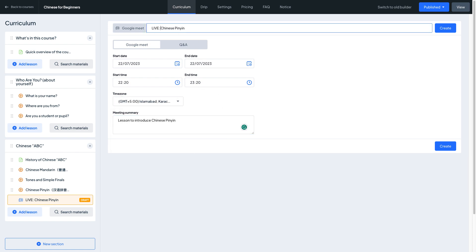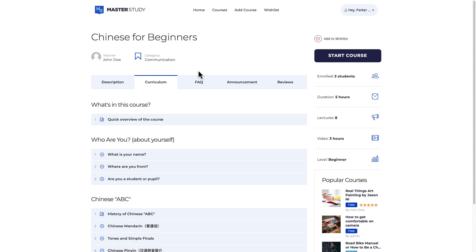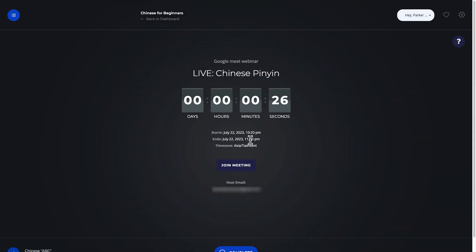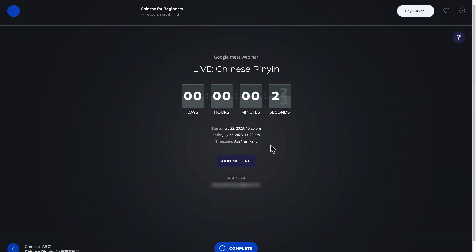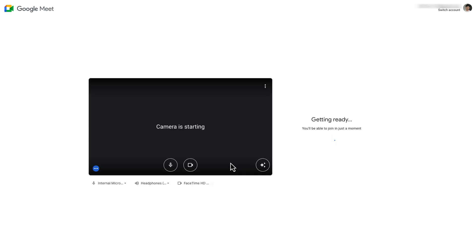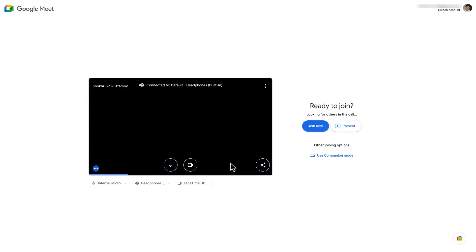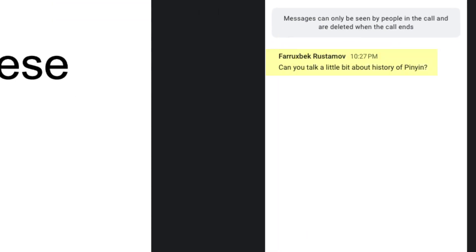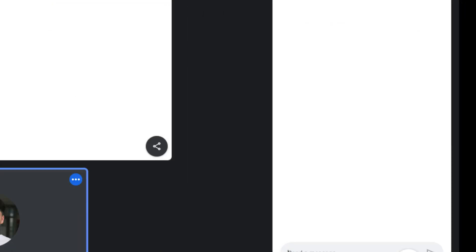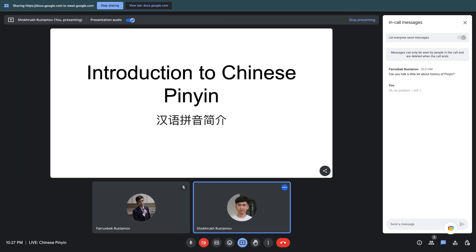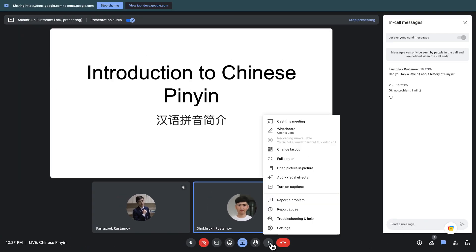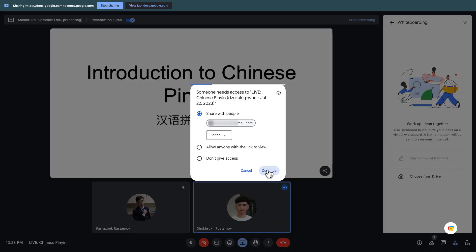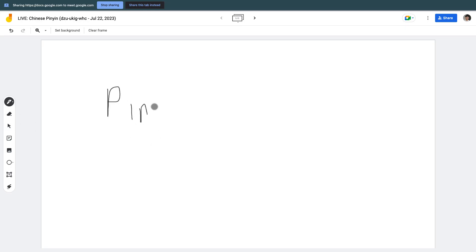Students can easily join the live lesson, participate in video calls, chat with the teacher and fellow students, and collaborate on documents stored in Google Drive. Google Meet's simplicity and convenience create a smooth and interactive learning experience.